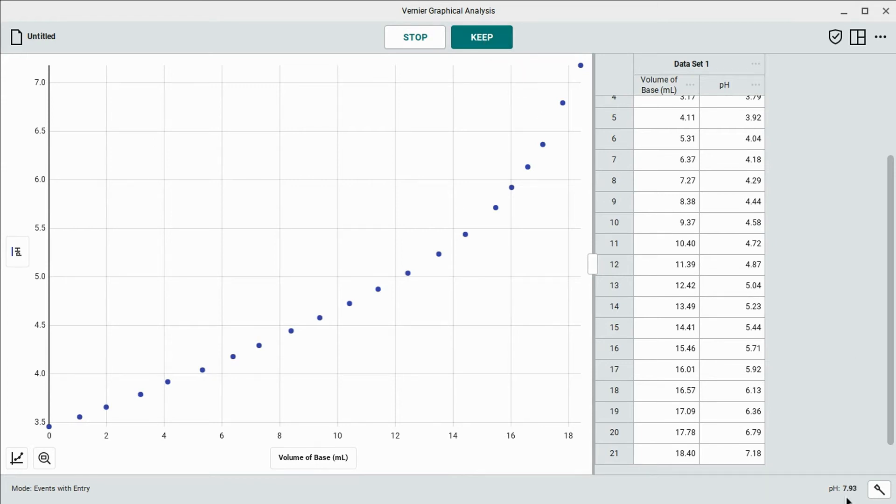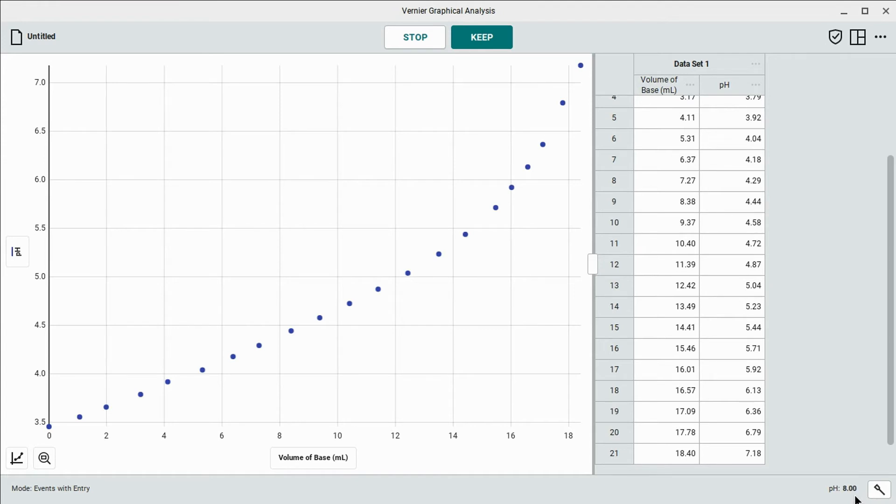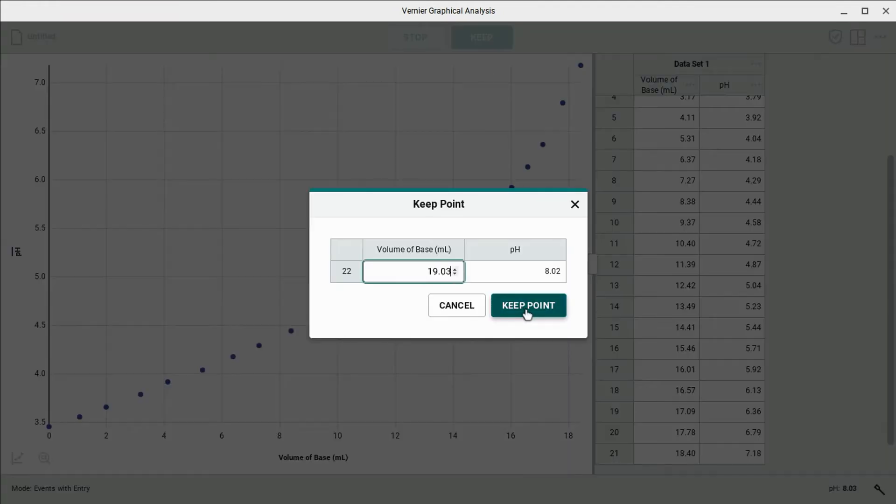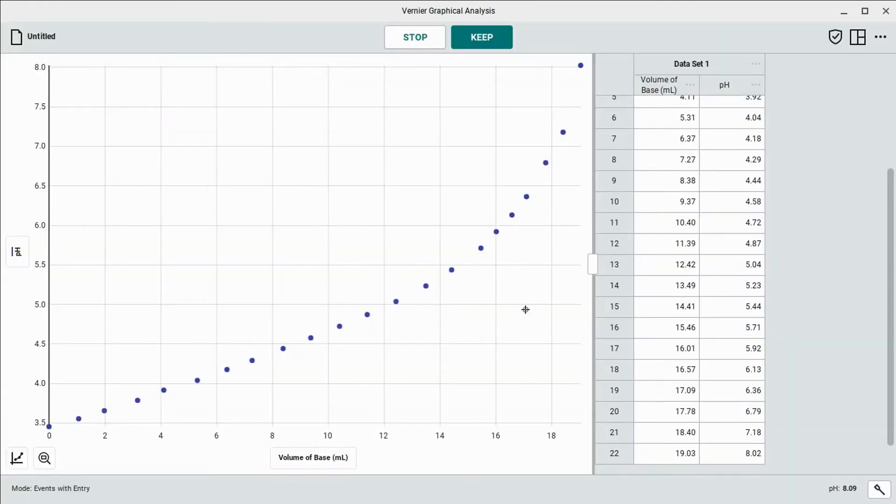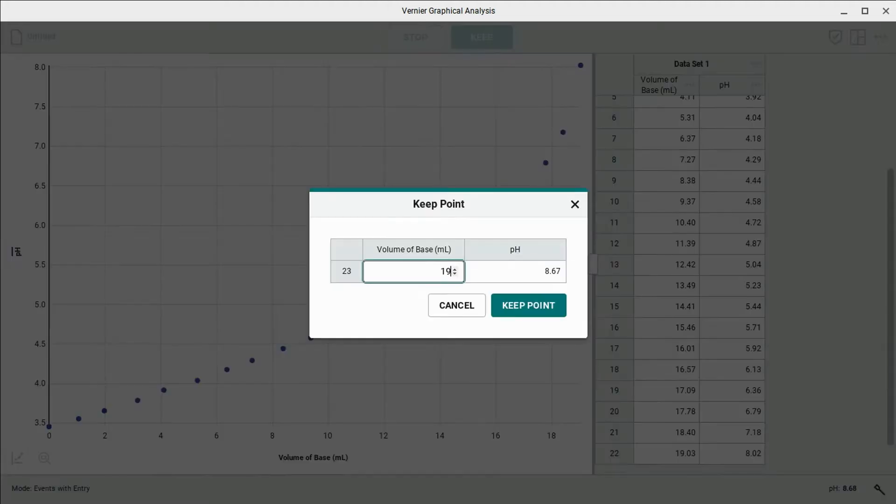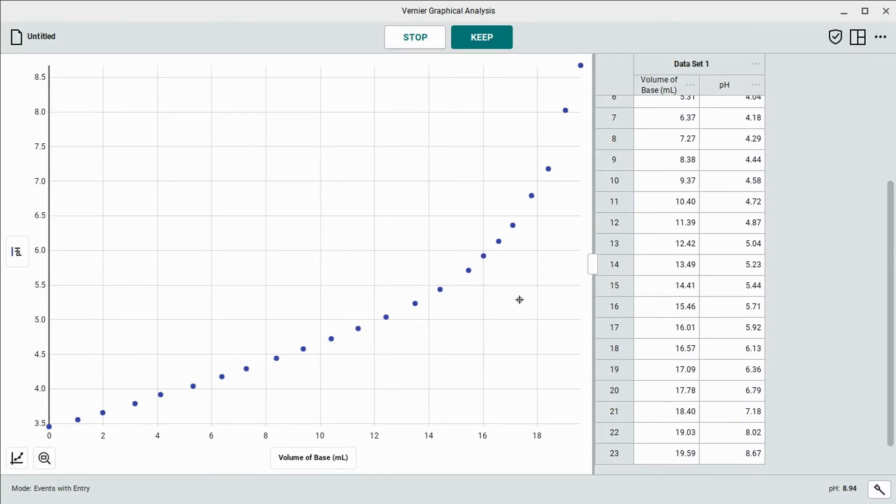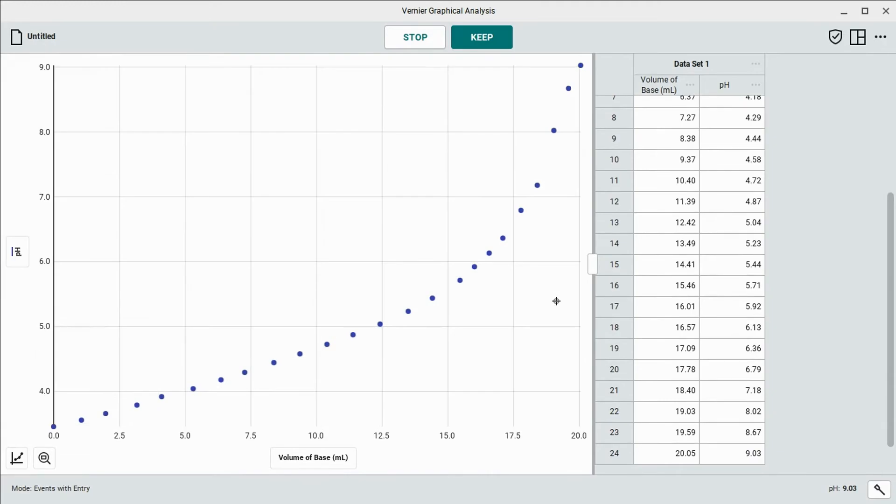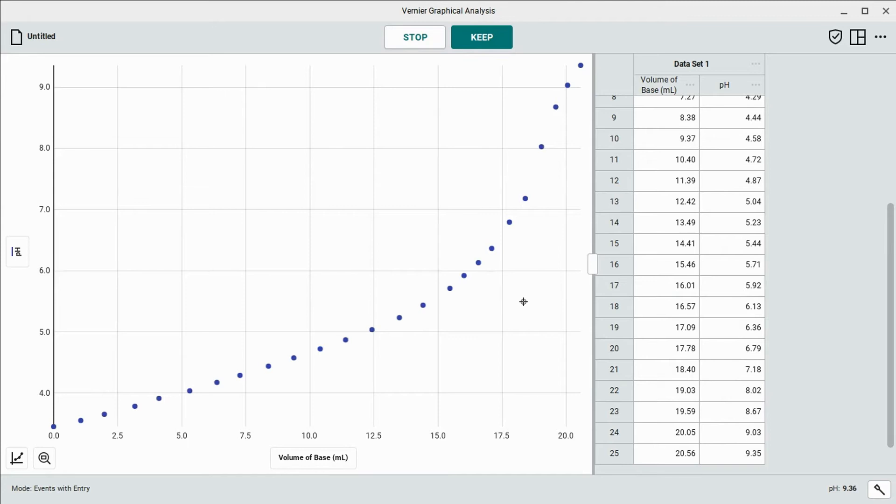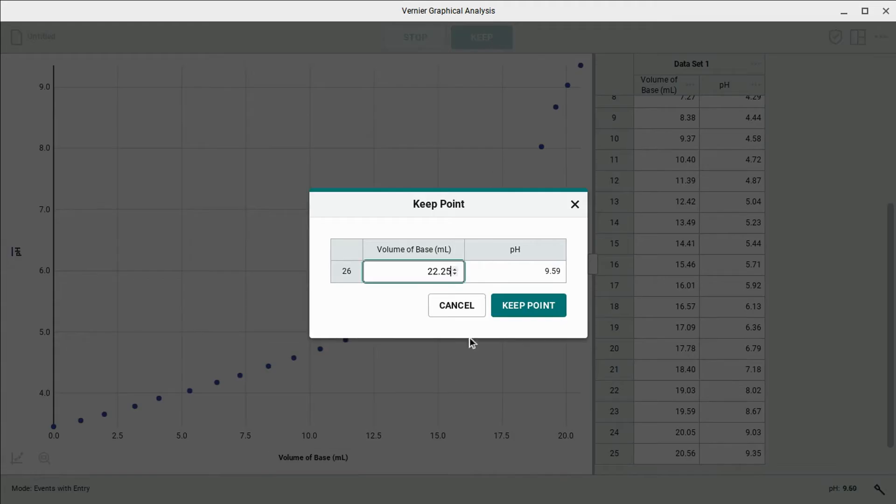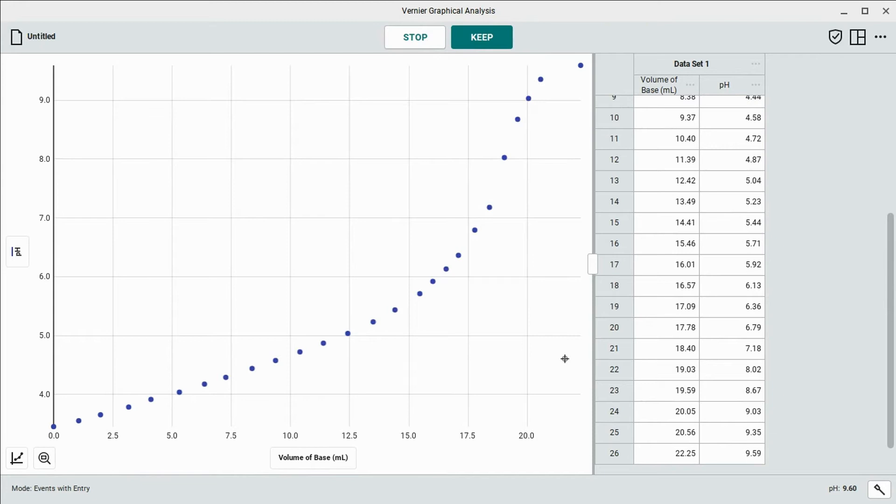So after adding a little bit more, you can see here that the pH level has increased a whole bunch and it's still climbing. So we're going to wait for that to stabilize a little bit before adding the next point.